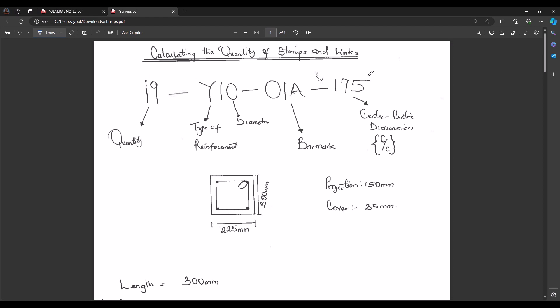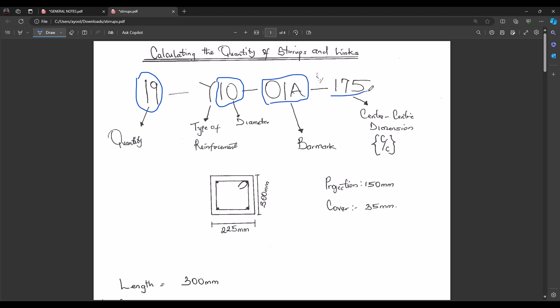Let's define this code as we always have. On our reinforcement notation, the first number is the total quantity of reinforcement at a particular location of concern — it could be anything according to the drawing. The next is the type of reinforcement, which the general notes will specify as high-yield or mild steel, followed by the diameter of the reinforcement, the band mark, and the center-to-center dimension.